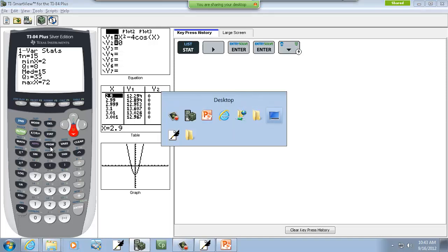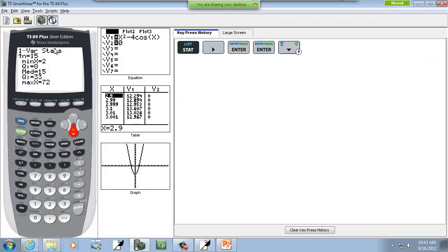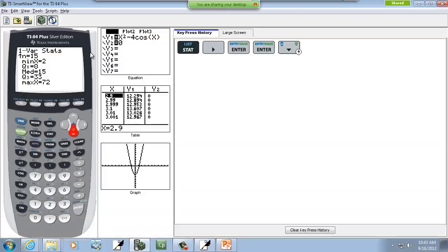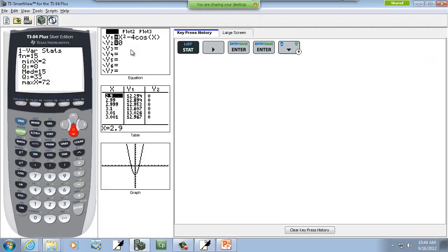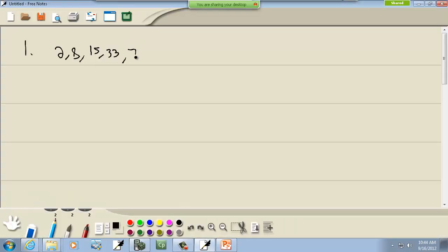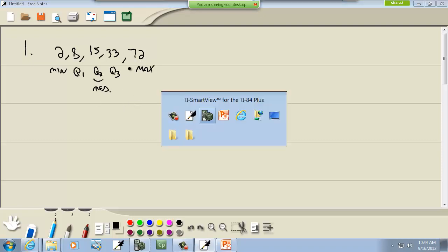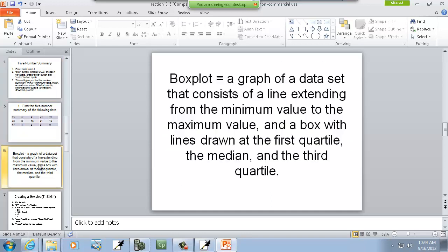So let me write those down. So for our first example, we have 2, 8, 15, 33, 72. Now you typically don't have to label these. If it asks you to find a five number summary, it's always this order. This is a min, this is a max, this is Q1, this is Q2, and this is Q3. And Q2 is also your median. That's our five number summary. And this tells you what each one is.